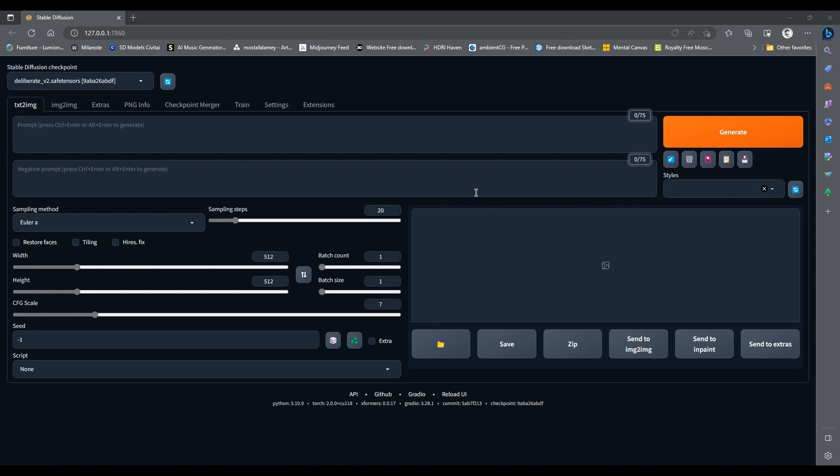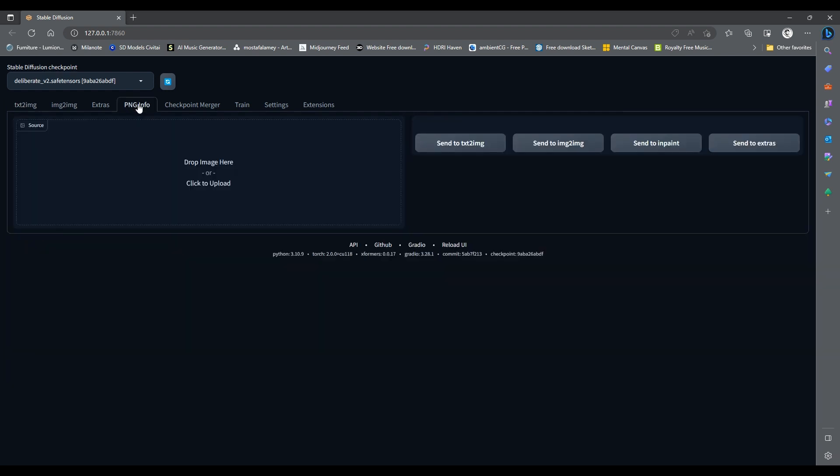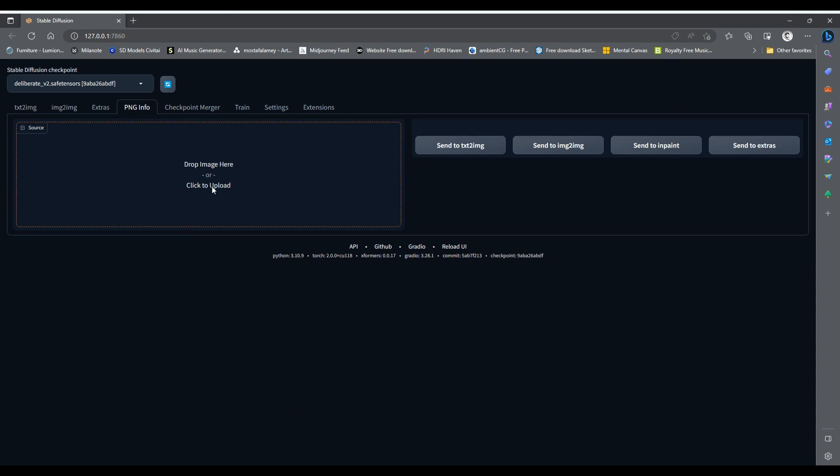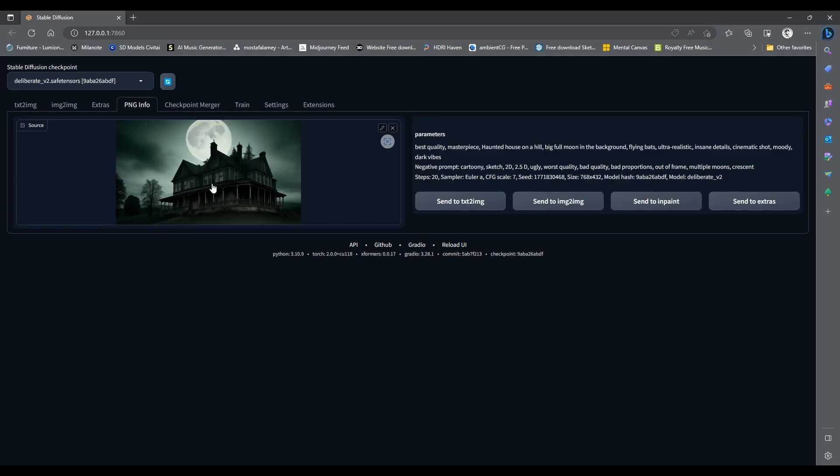First, we need to load the image data from the previous video. To load the data of a certain generation, you can simply go to the PNG Info tab, and here load the image you want to extract data from. Mind you, this image must be generated by Automatic 1111 to be able to extract info from it. Here you will find all the creation parameters,